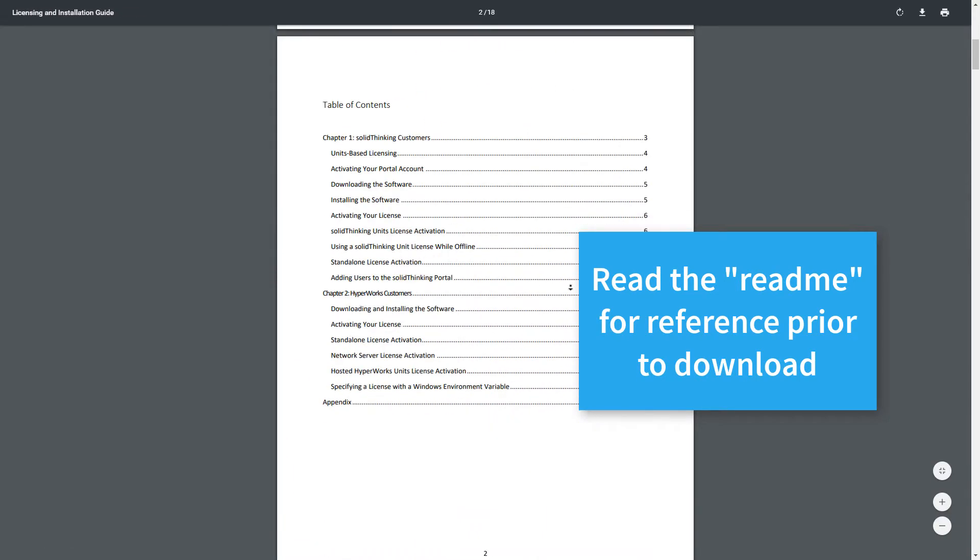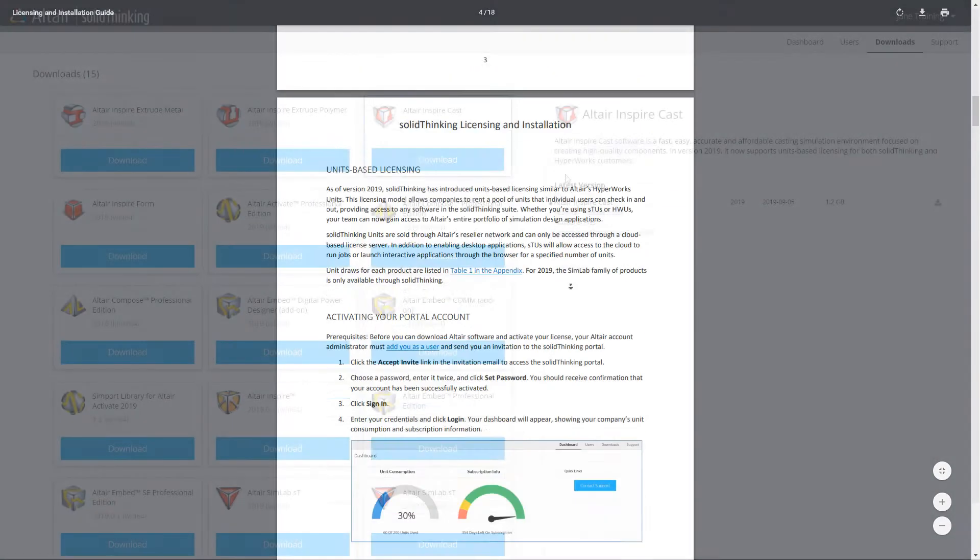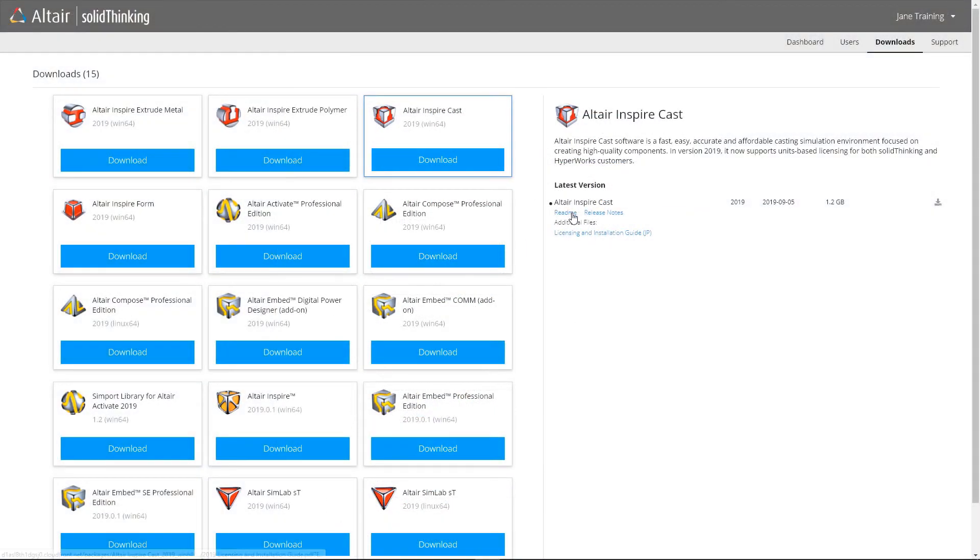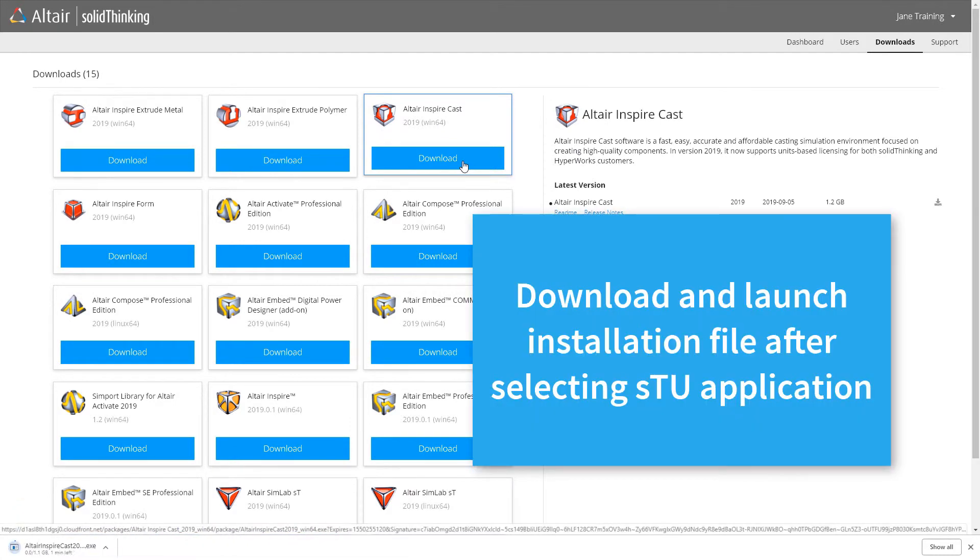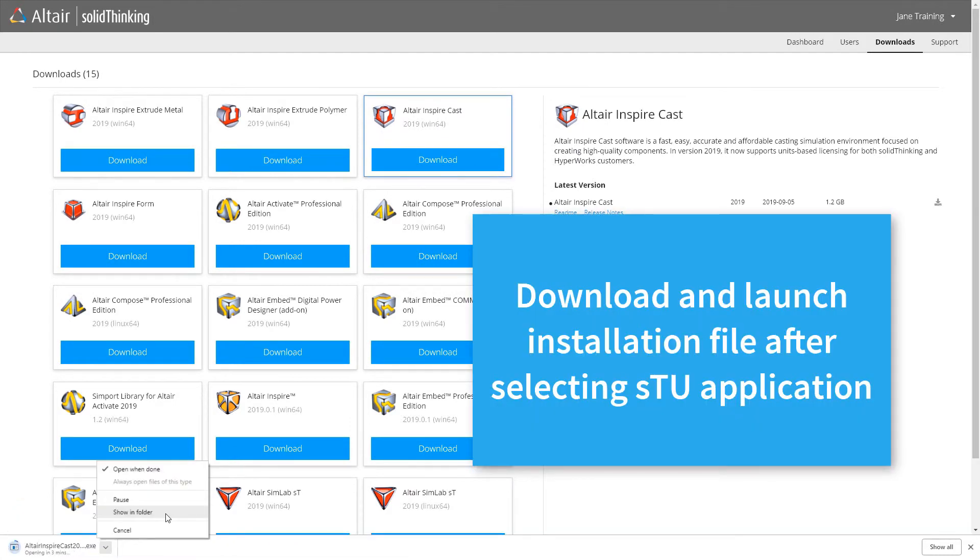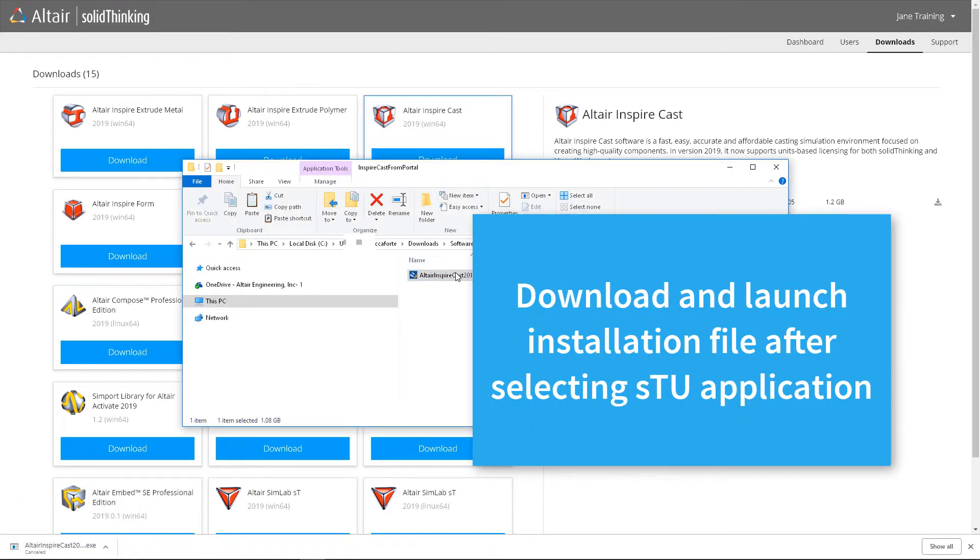Once you've installed your particular STU-enabled application, when you start the application, if it's not licensed, you'll be prompted with a login.